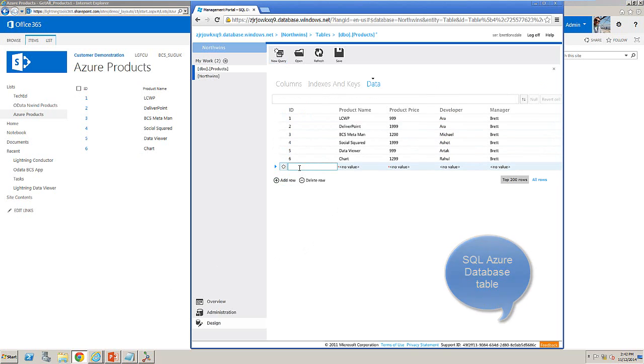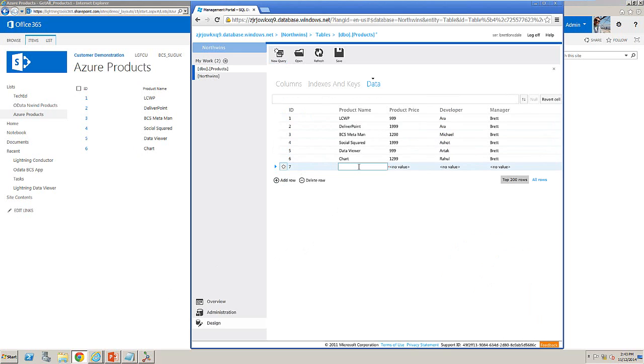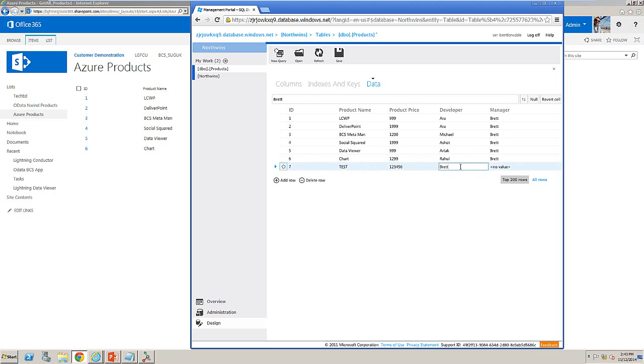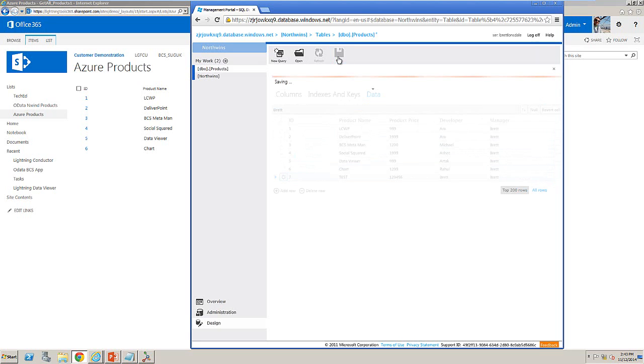We will provide record number seven and we will save that row into our database.